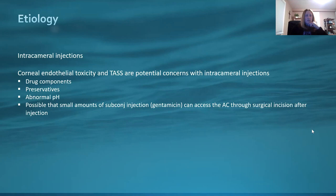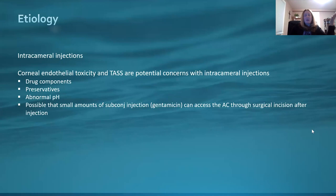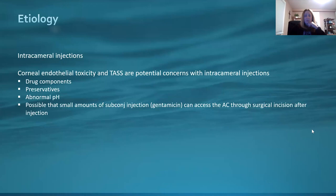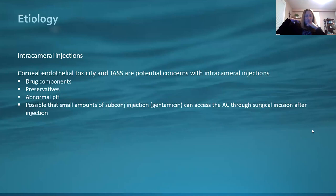Years ago we used to do subconjunctival injections on everyone. Some people still use them, some don't. I still see surgeons using them all the time with no problems — beautiful. I see some that have stopped for the reason of TASS. Surgeon's discretion. Just keep in the back of your head: corneal endothelial toxicity and TASS with intracameral injections.